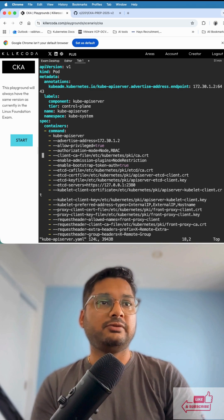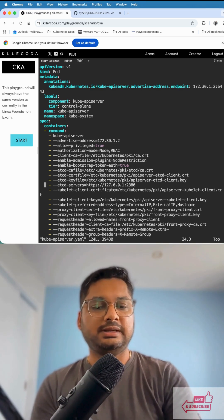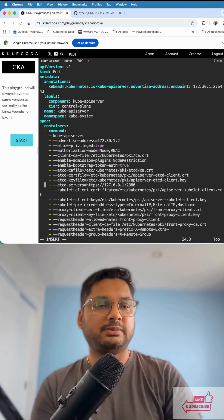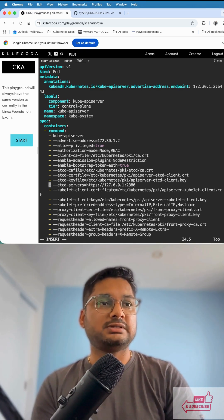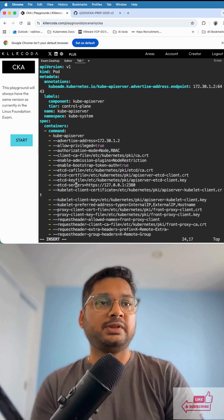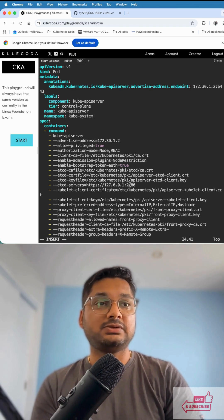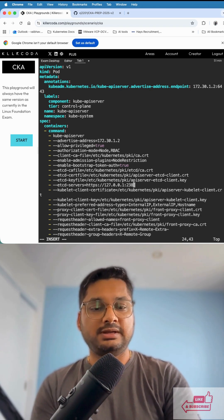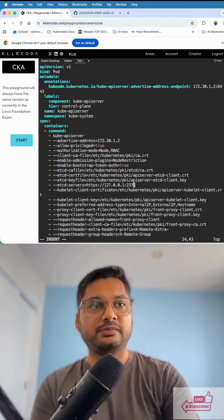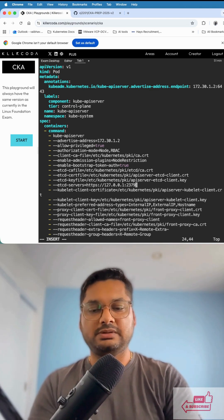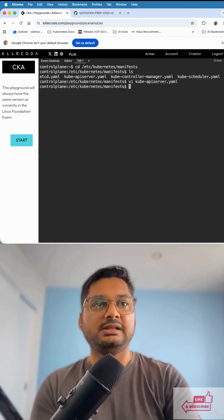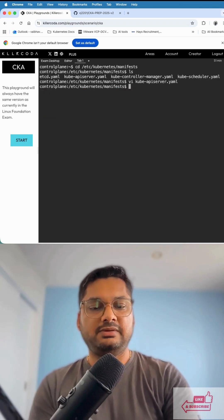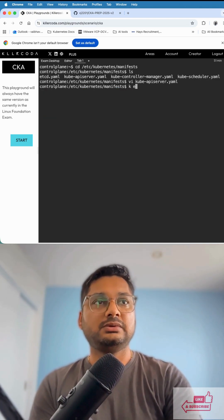We find the incorrect port number, which is 2380. We're going to change it to 2379 and save this file. Now let's go check if it's working.